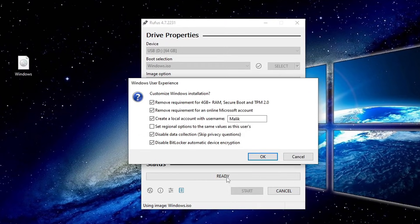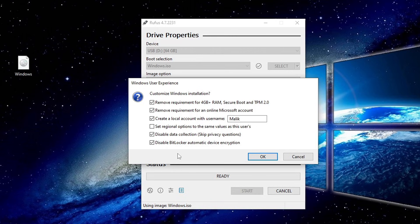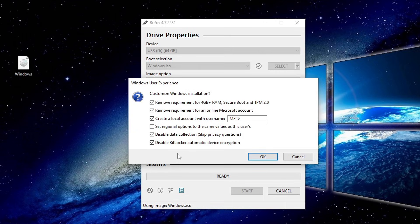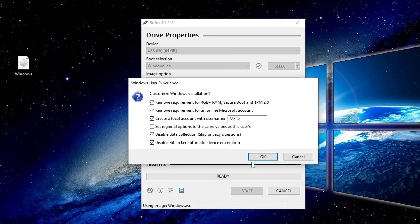A new window will appear. This is where Rufus gives us extra features. You can disable TPM check, secure boot, and the 4GB RAM requirement. You can also remove the Microsoft account requirement. I'm keeping that option checked because I want to create a local account during setup. Choose the options you need, click OK.